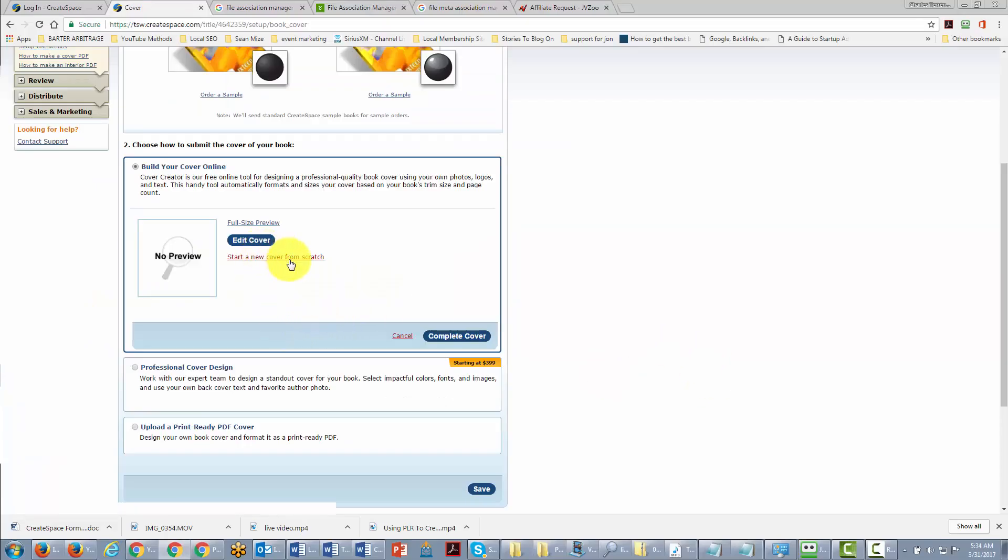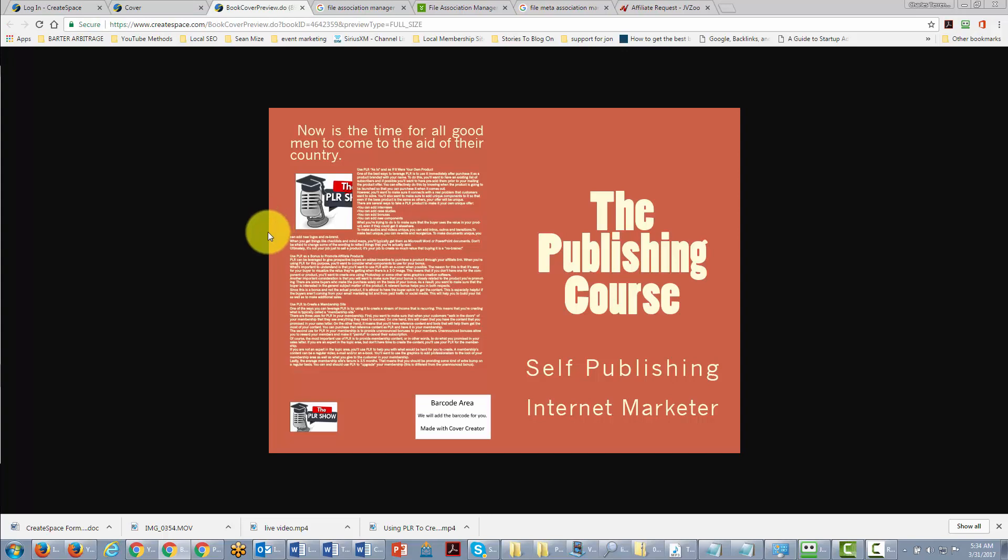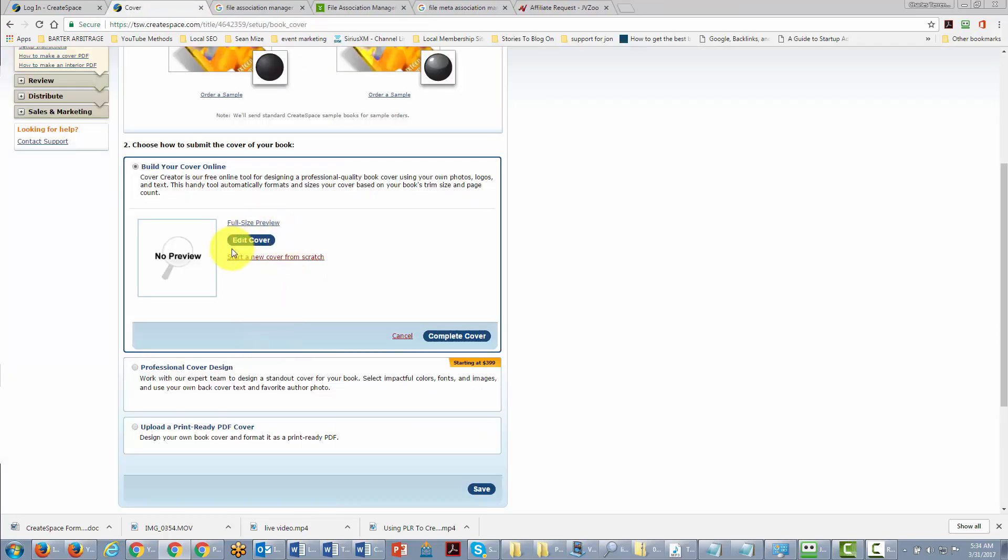And then once you've submitted your cover and it is complete you can see a full-size preview and if you want to go back and edit it you can. Okay so with that thanks and I will see you in another video.